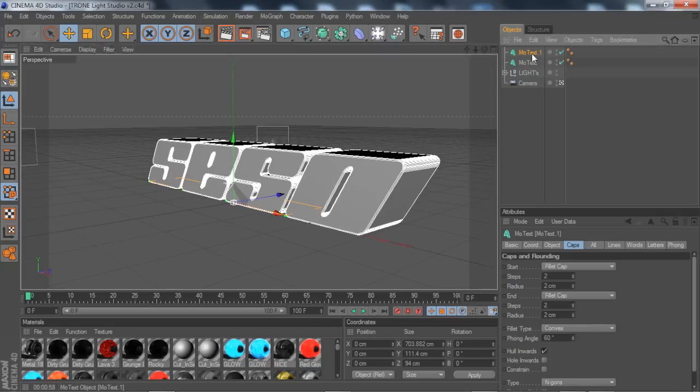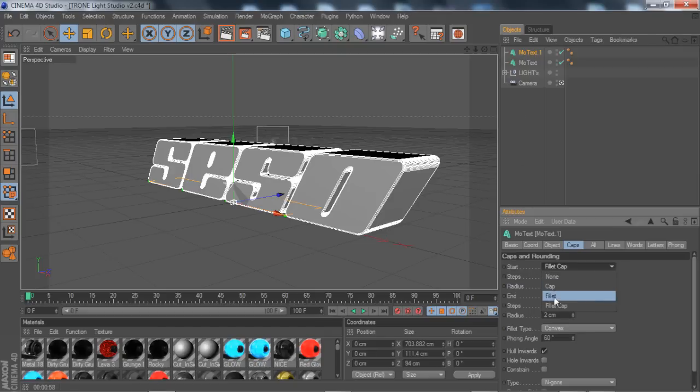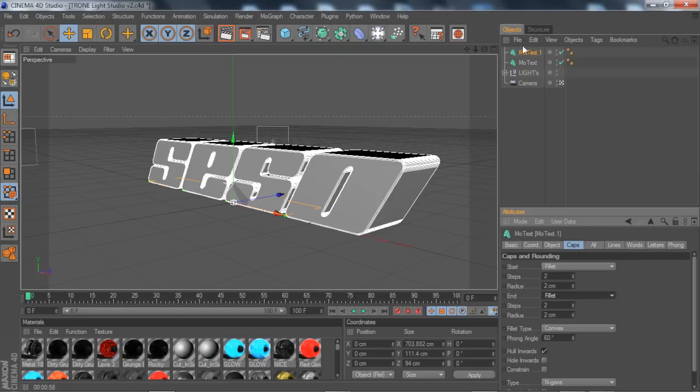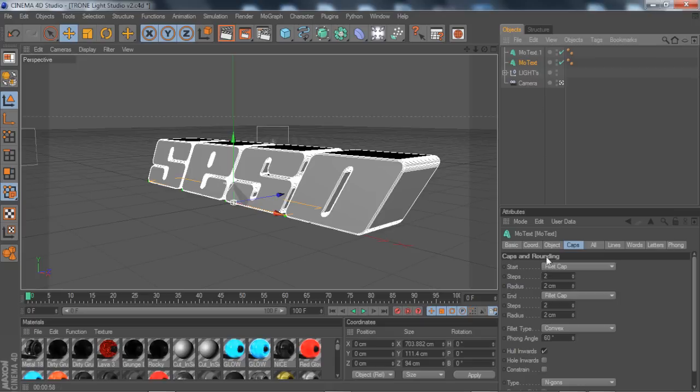After that you want to take the one when you copied, you want to change from fillet cap to fillet, and the second one also from fillet cap to fillet. So you have one that says fillet cap and the other one that says fillet.